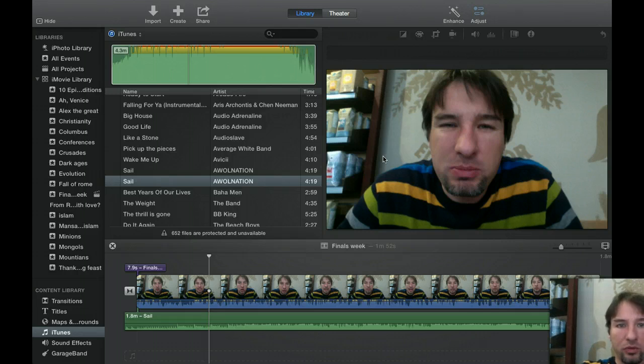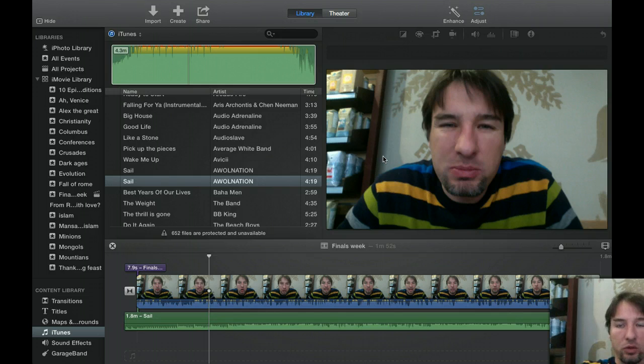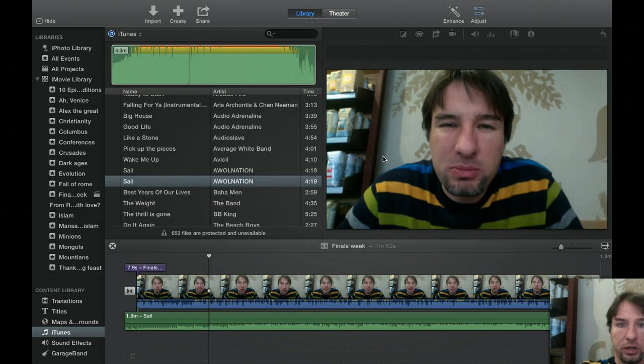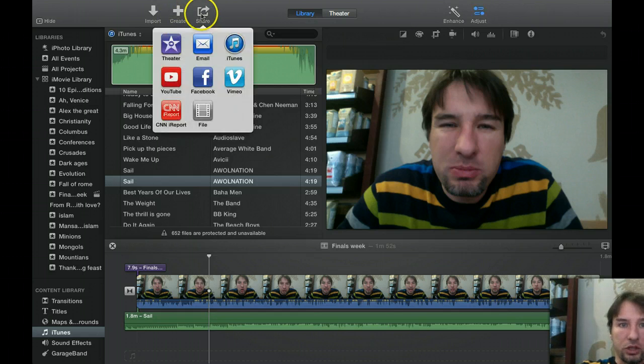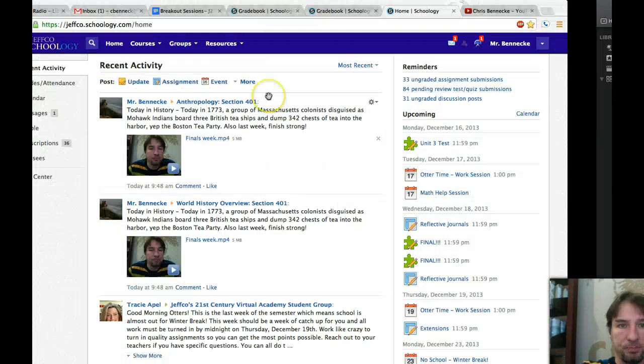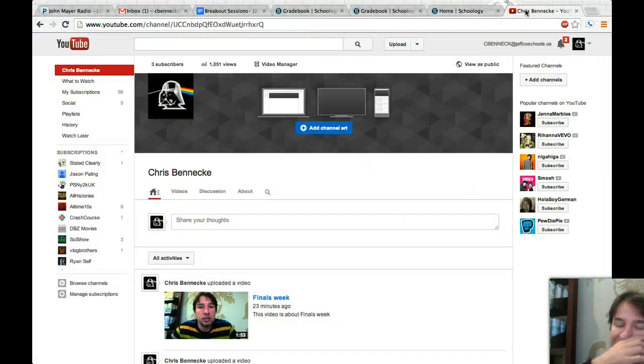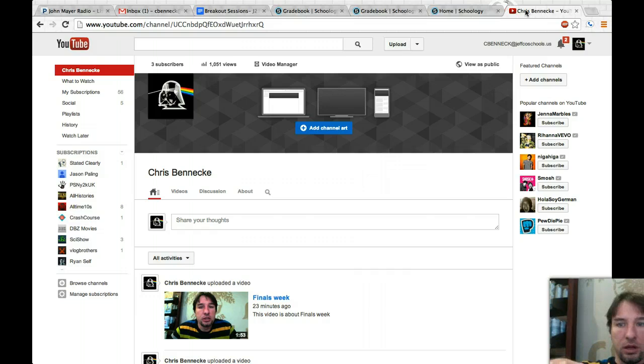You can use whatever you want. You can use this program Screen-cast-o-matic if you want to do. I'm just trying to do all Apple everything so it's converted. And then what I do is I hit share and then I share it to YouTube.